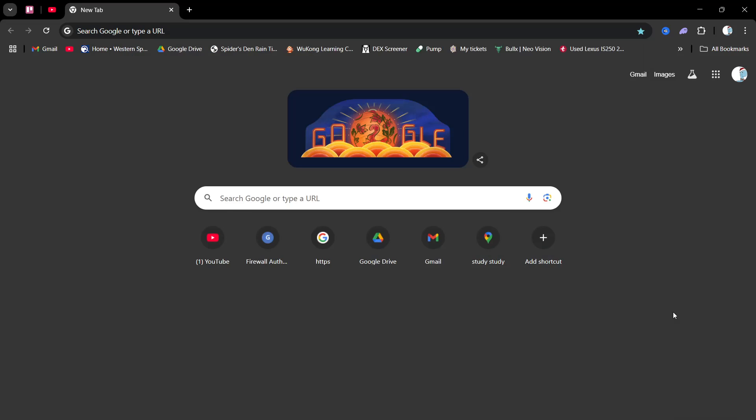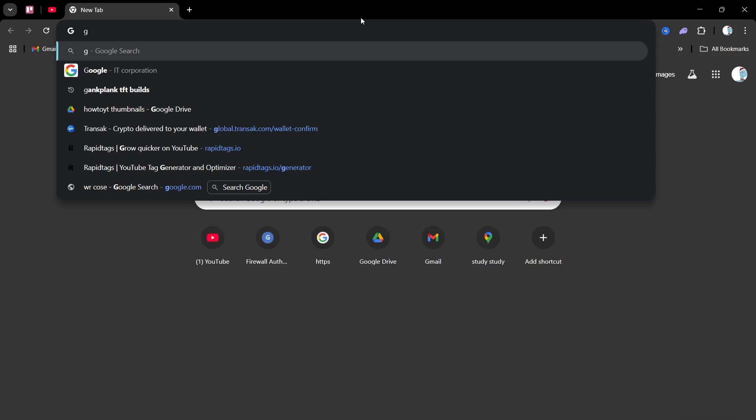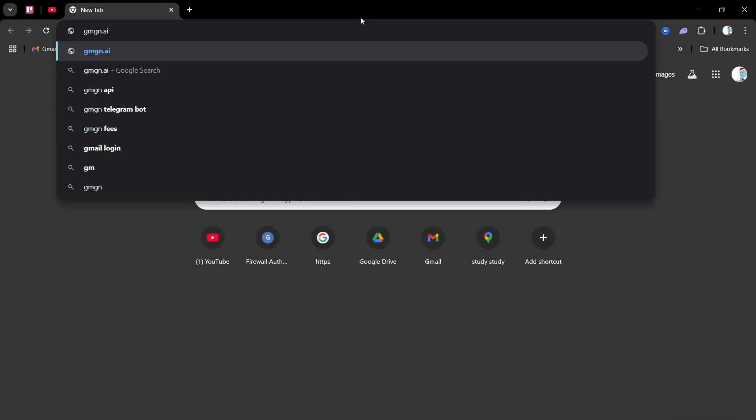Hi guys, I'll be teaching you how to make an account on GMGN.AI. What you want to do is type in GMGN.AI.